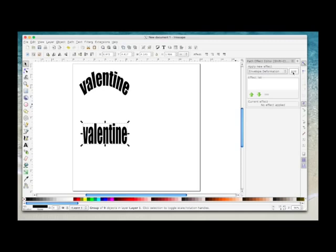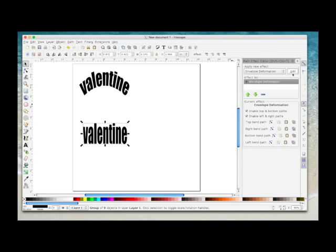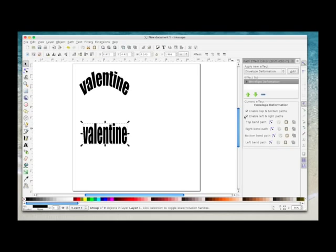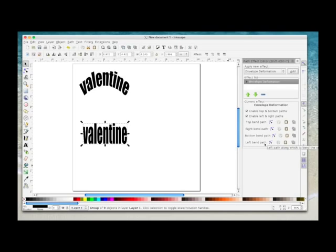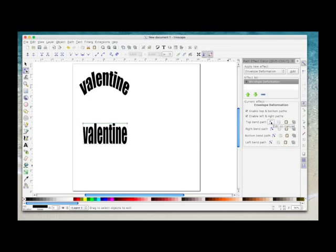And then this time I'm going to choose Envelope Deformation. And then again, I'm going to click on the Add. And then this time you get more options. You can play around with these and see what happens, but basically to do what I'm going to show you, you need the top two boxes ticked. And then you'll see you've got Top Bend, Right Bend, Bottom Bend, and Left Bend. So this time I'm going to click Top Bend.